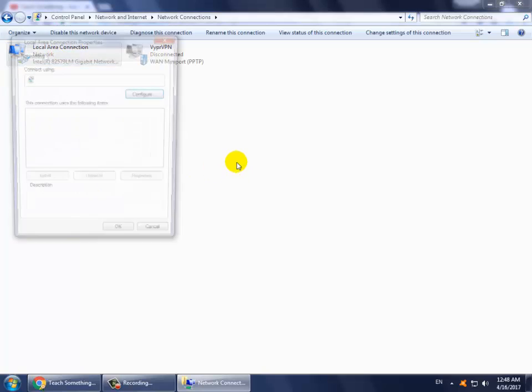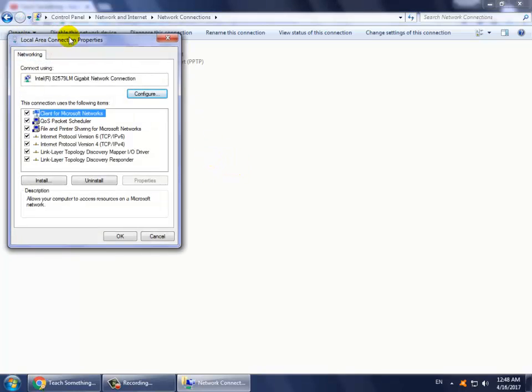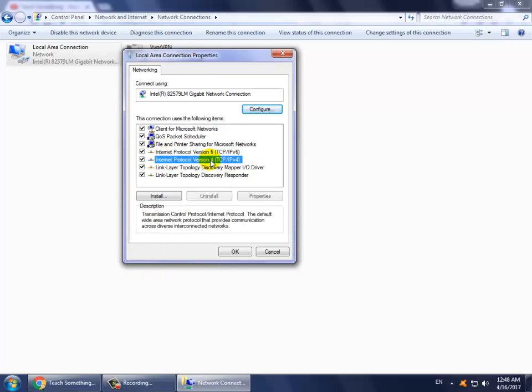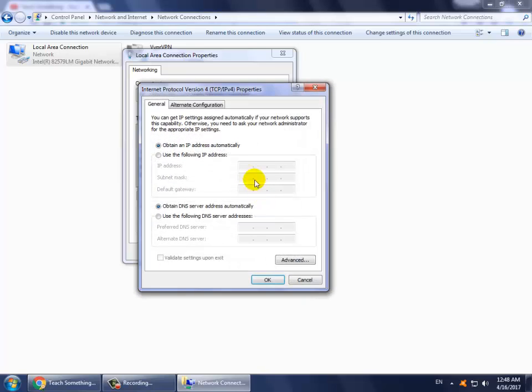Now simply click on Internet Protocol Version 4 and click on properties. Now click on 'use the following DNS address' and use this DNS: 4.2.2.3, and alternative DNS is 4.2.2.4. Now click on the OK button and close it.